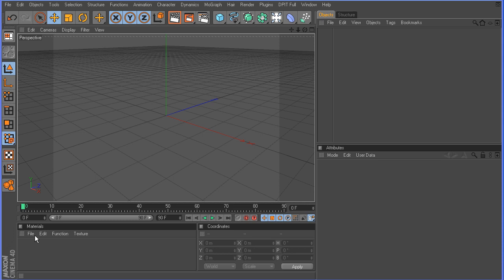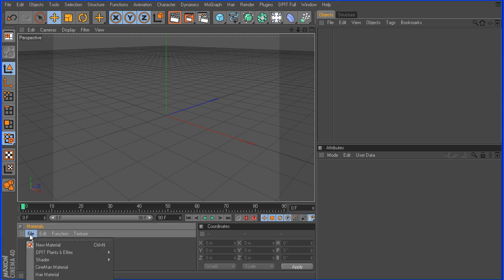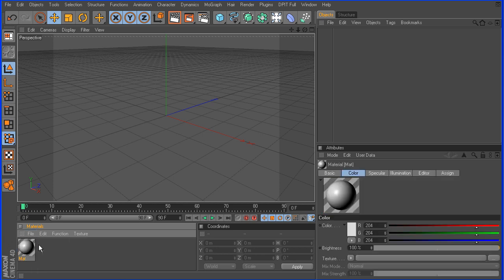So, the first thing we want to do is load up the image. Now, of course, you can use whatever image that you have. It doesn't have to be a parking lot, it can be anything that you want. I just happen to have this image, so I'm going to go ahead and use it.